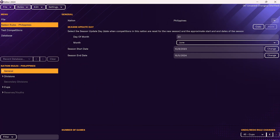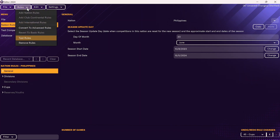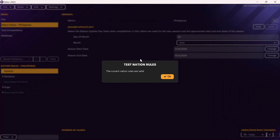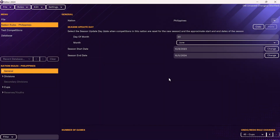Once you've gone through and done all that, you'll have set up the league and cup structure, which is not too difficult. Then to make sure that everything is valid, go into Rules and click Test Rules — this will make sure that everything can work properly in-game. In this case, it says the current nation rules are valid, which means we're good to go. If they weren't valid, you'd get an error message telling you what needs to be fixed.